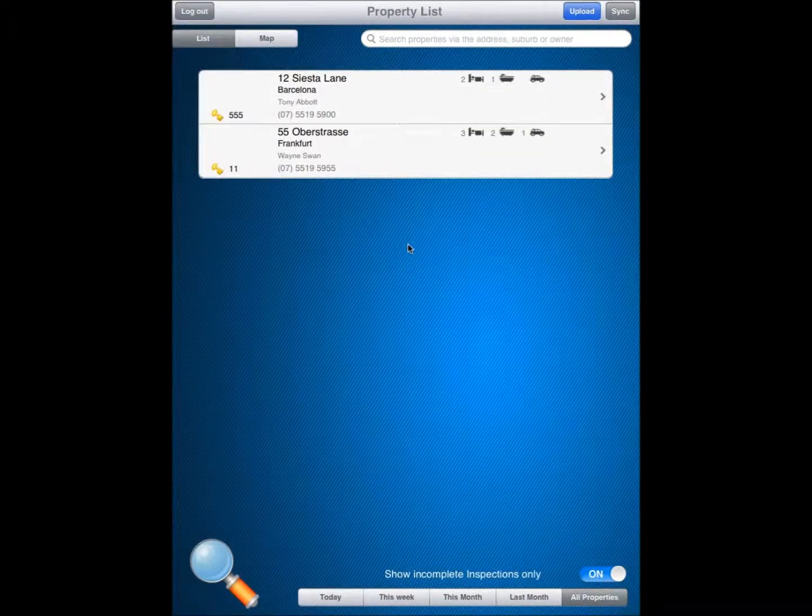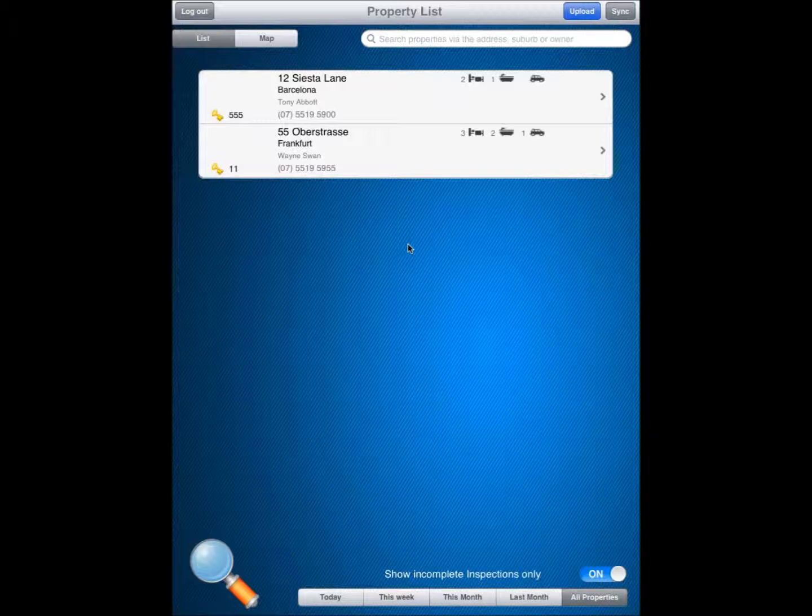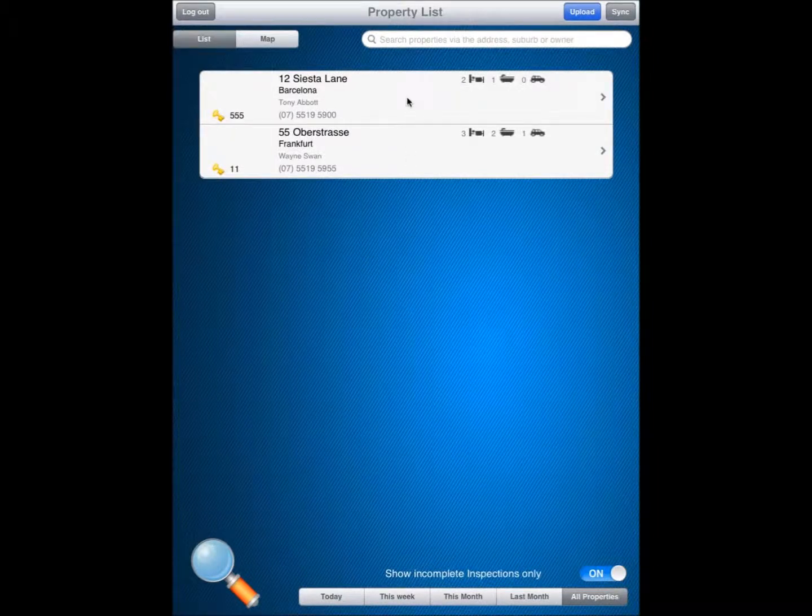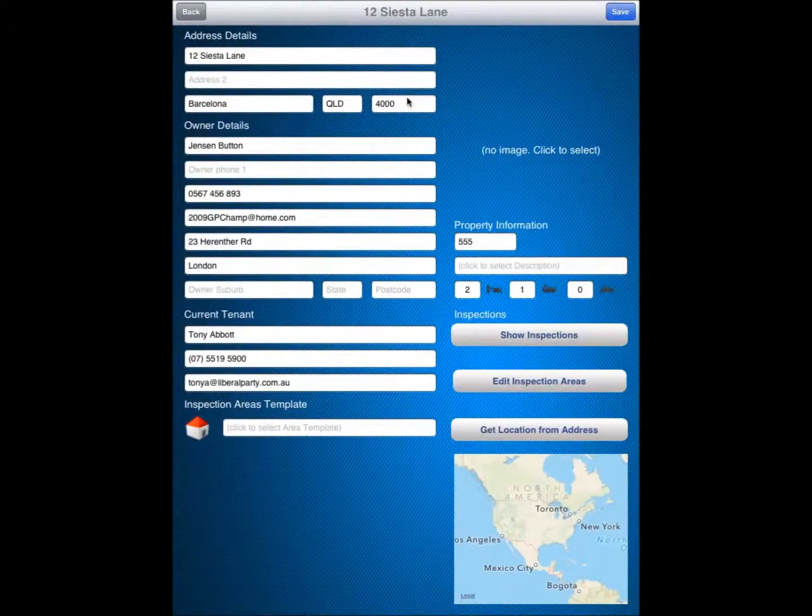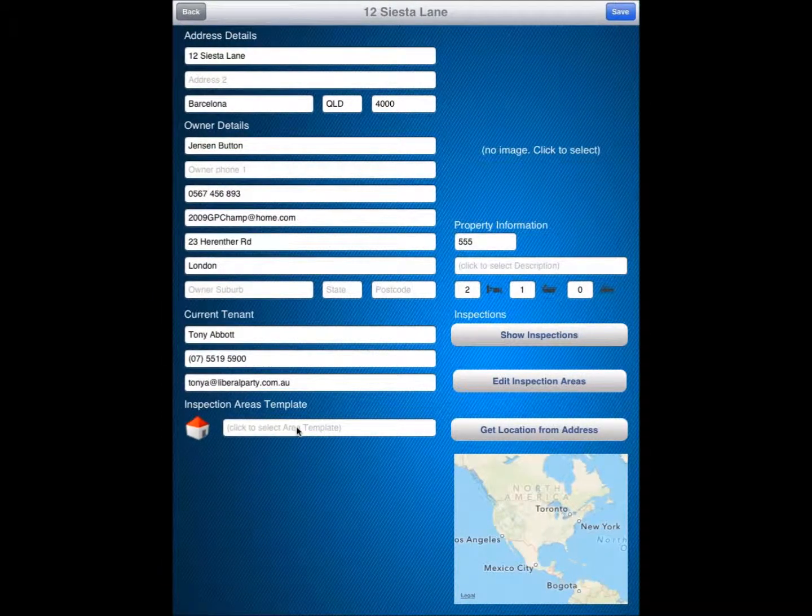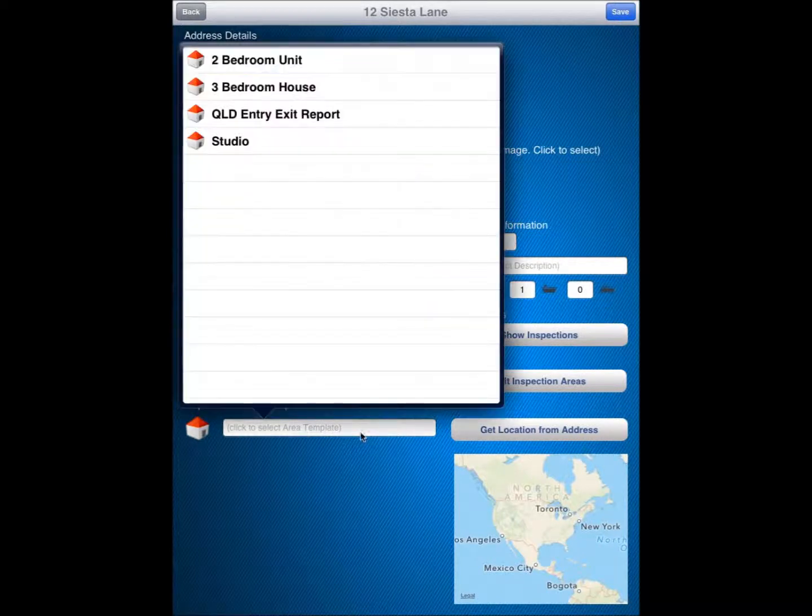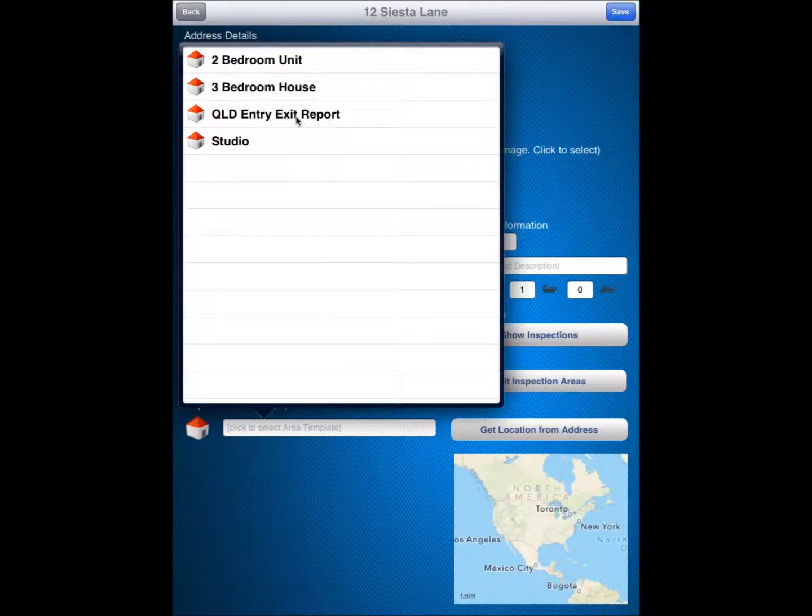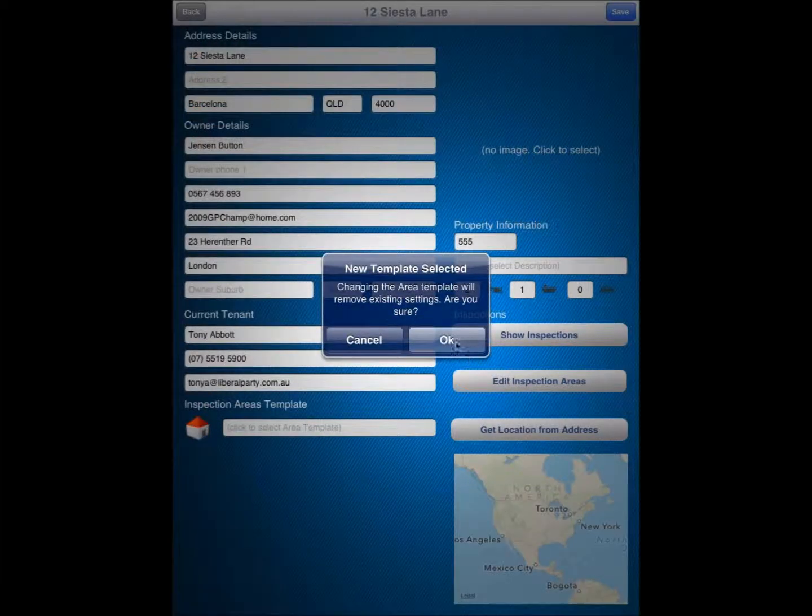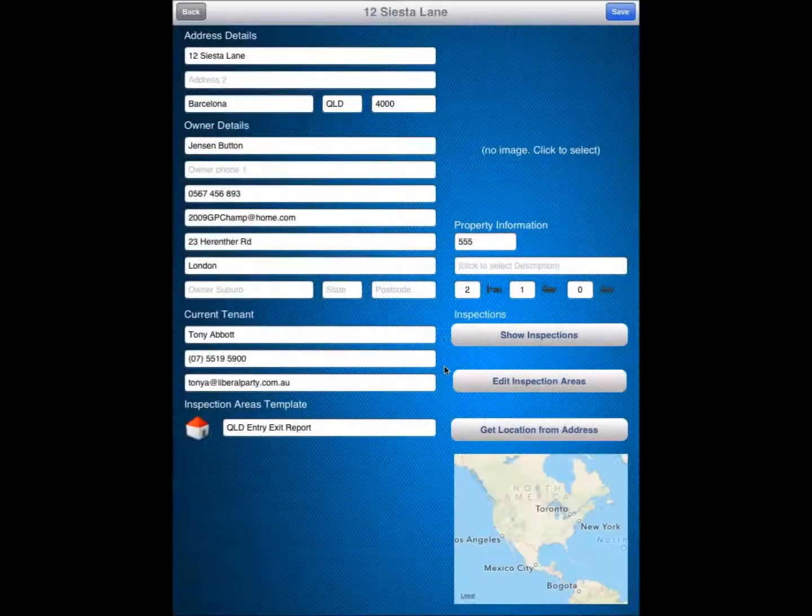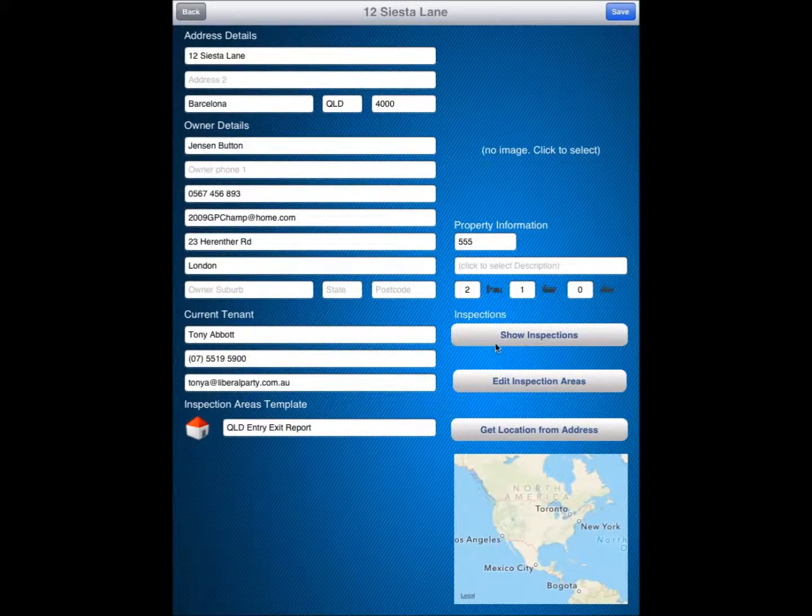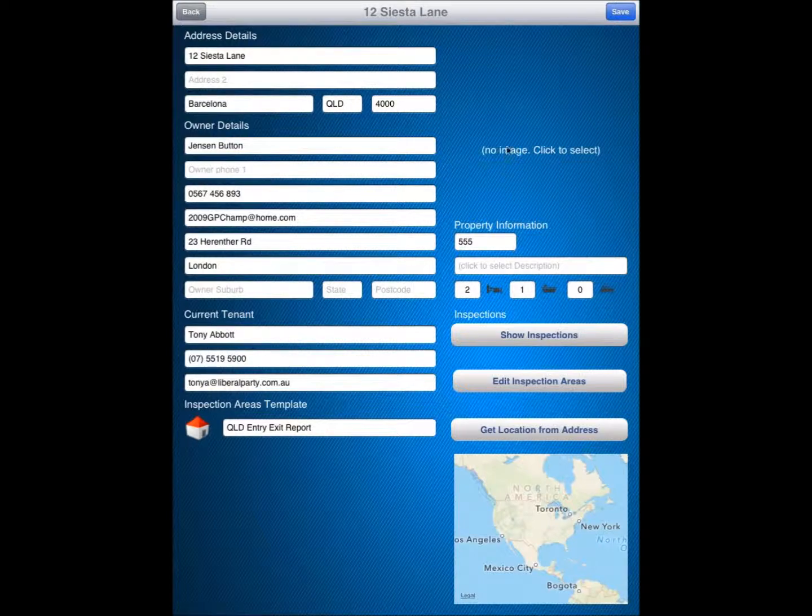And what we can see here of course is our two properties that we uploaded inspection information for. We will now access the property by clicking on there. And what we want to do is select an inspection area template for our inspections that we are going to do on the property. If I click on here, for this particular property I am going to select the Queensland entry exit report, which has it our fault one there. And I am going to modify or edit the inspection areas to suit the two bedroom house that it is showing there.